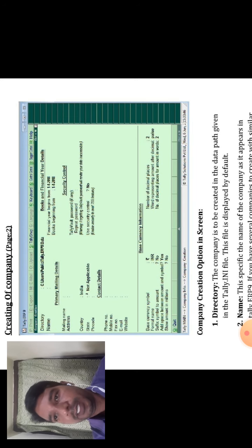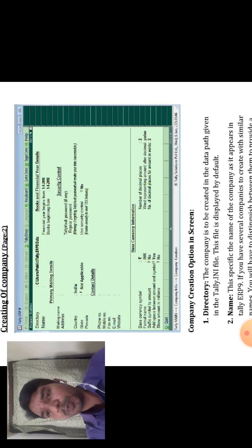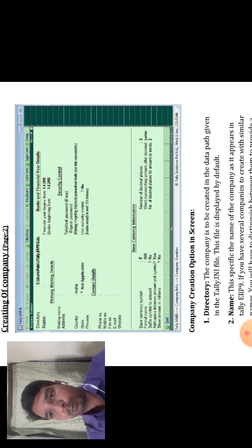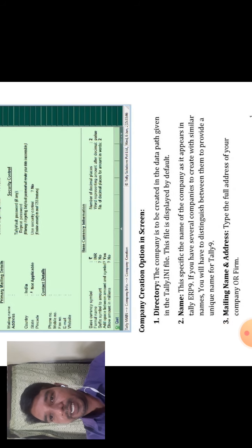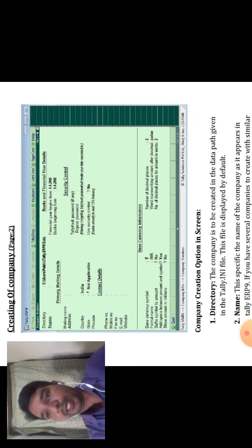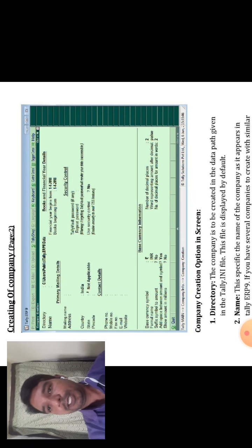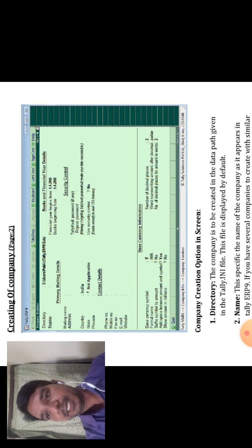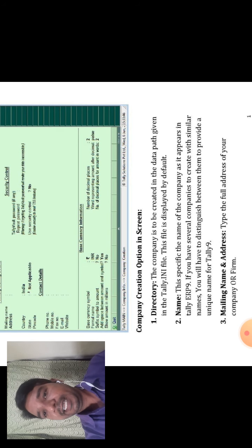The diagram of creating a company is shown. The first option is Directory. Directory means the company is to be created in the data path given in the tally.ini file, which is displayed by default. When creating your company, it is saved to the directory on the hard disk — C, D, E, or other options. The file is saved as tally.ini file format.